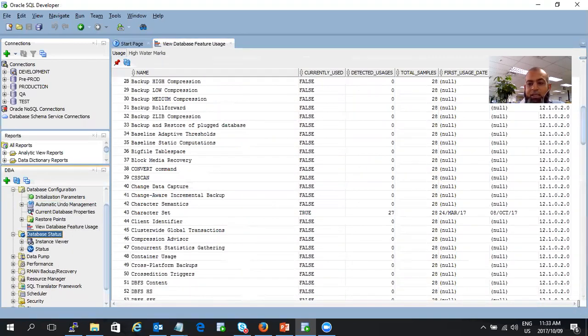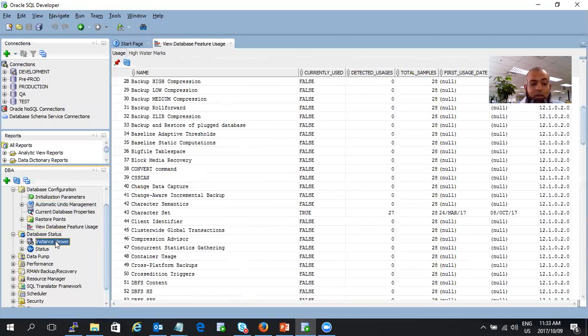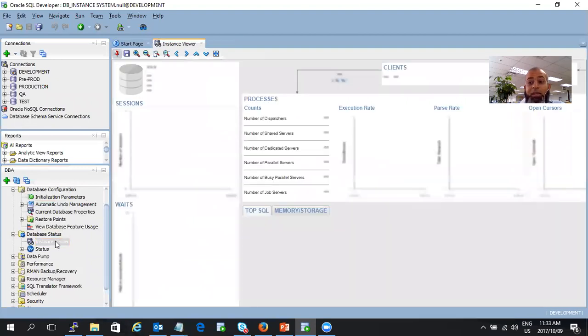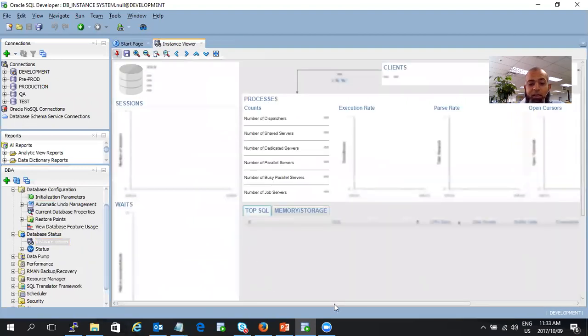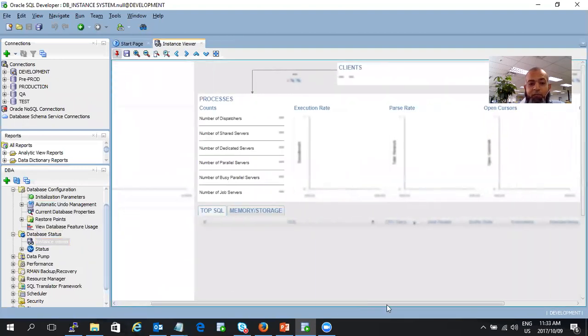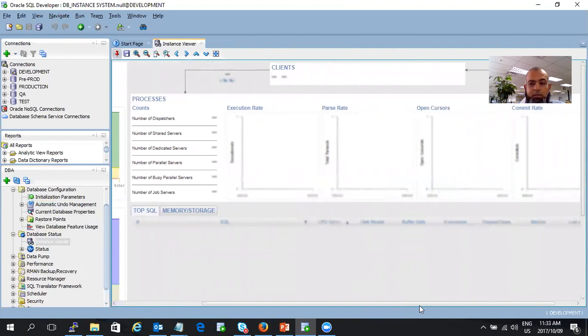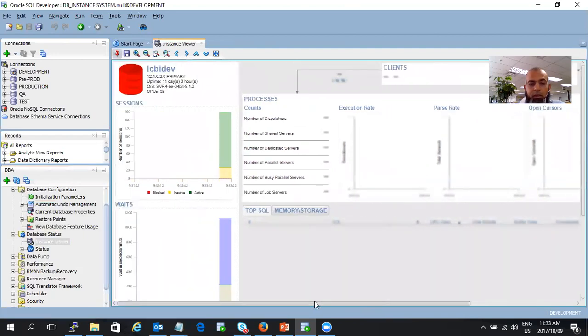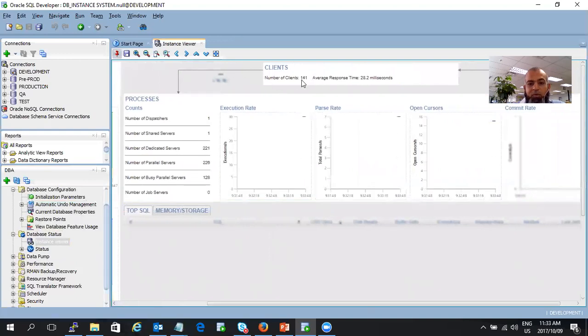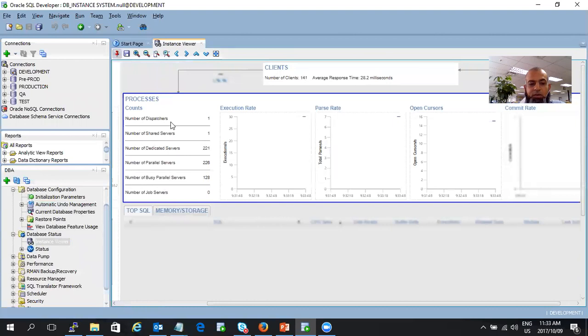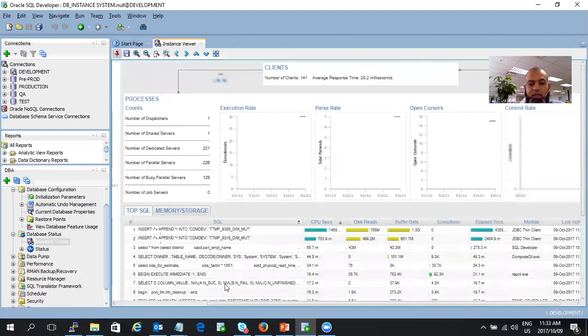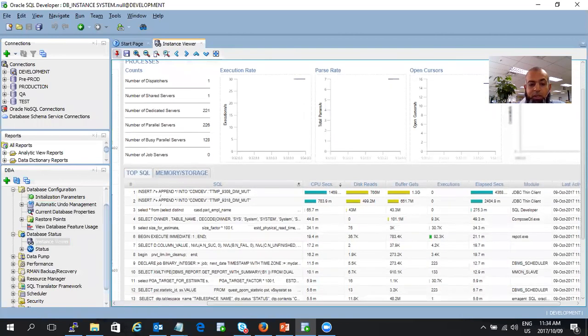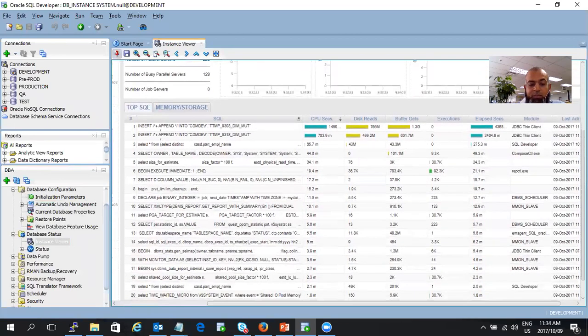Then you can go to database status and this is an excellent one. You go to your instance viewer and now you can see your database activity in a graphical view. It just takes a little bit of time to come, especially if your database is extremely busy. All right, so there it's coming. It shows you the number of clients, the response times, the dispatches, the shared services, and it's telling you what statements are running in there as well. You can see whether your database is busy or not.